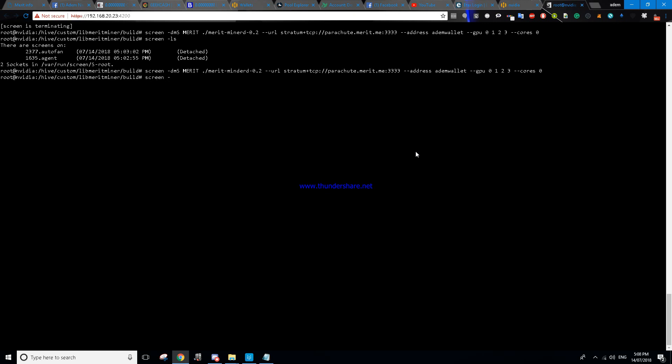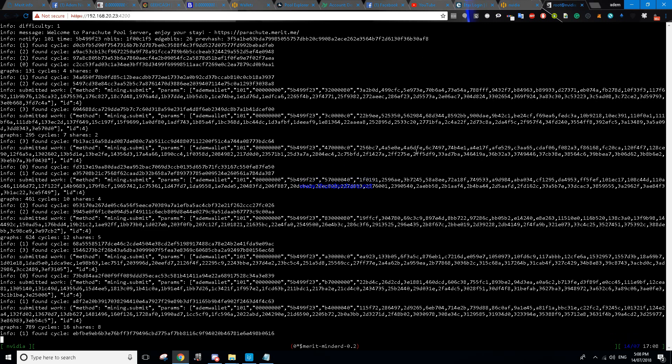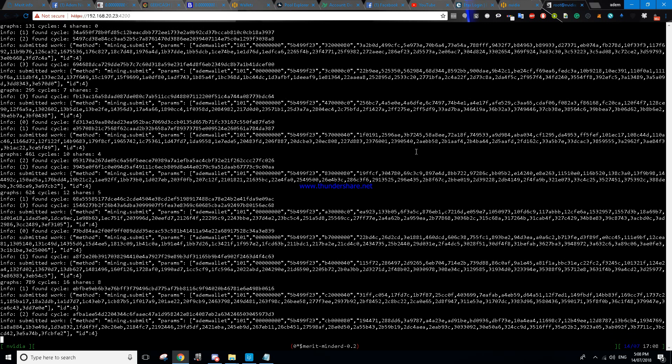Now we'll do screen ls and there we go, it says 8830 is Merit. And to bring that screen up we're going to go screen 8830 and there's our miner screen.